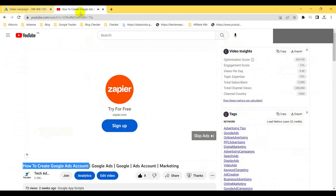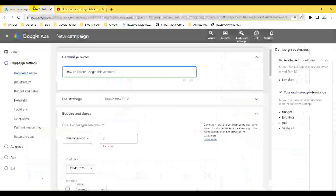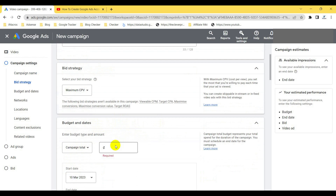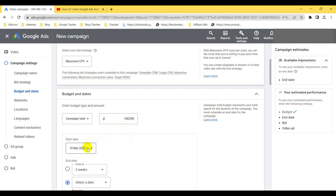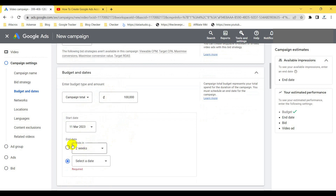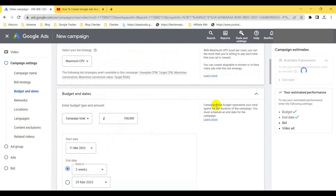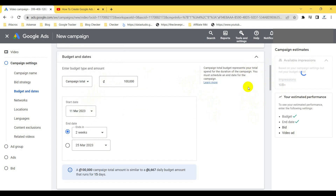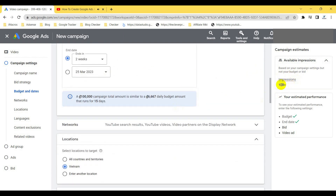I'll run this video campaign using the link of that video. For bidding, you select the maximum CPV (cost per view). Initially just select maximum CPV and you can change it later. For the campaign total budget, you can select something like 100,000 — it depends on how much you want to spend. You can also set a date range, like two weeks. Once you select the amount and dates, you'll see an estimated impression value.